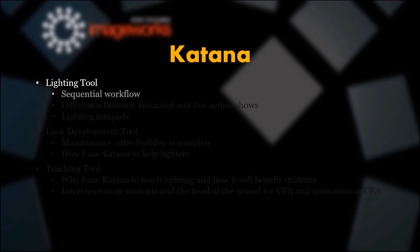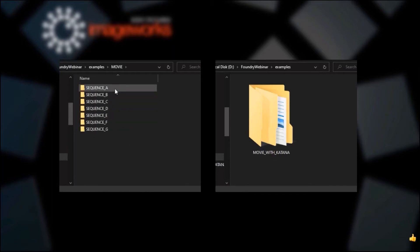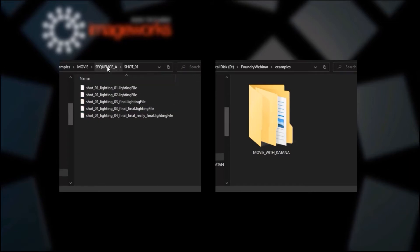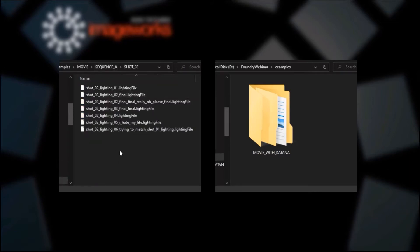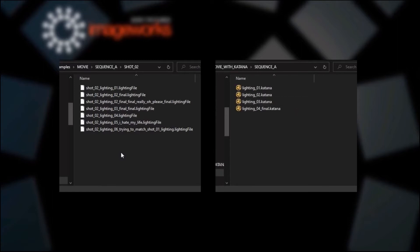Let's talk about sequential workflow first. This is one of the key benefits of using Katana as a lighting tool. Traditionally, when working on multiple shots, one had to have separate directories and files for each shot. This makes it very time consuming and difficult to do common tasks, like copying over things from one shot to another or comparing how things are set up in each shot. Because Katana's sequential workflow makes it possible to work on multiple shots all at the same time, these tasks cannot get any easier.